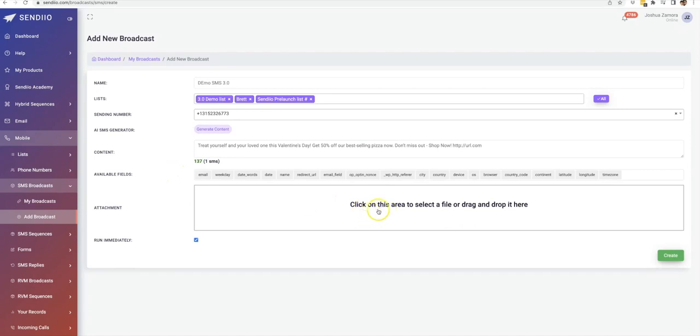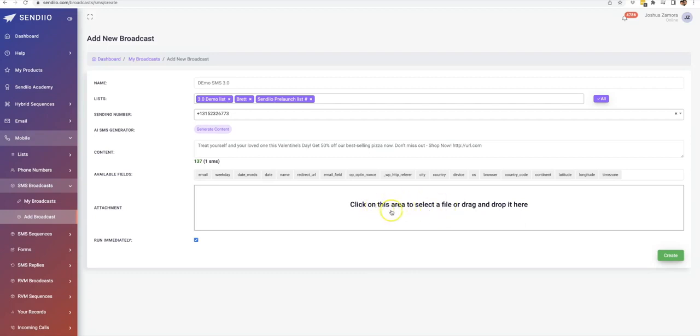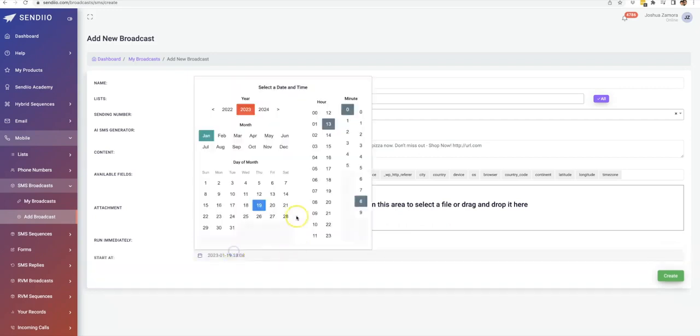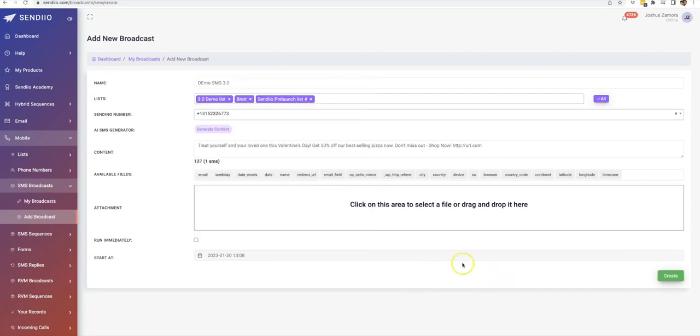And if you did want to send an attachment, then you could do that here. So if you want to send a digital flyer for some reason, or a QR code that they can use to bring it in as a discount, anything you want of that sort, you can click and drag it here. If you want to send an audio file as well, you can do that here.